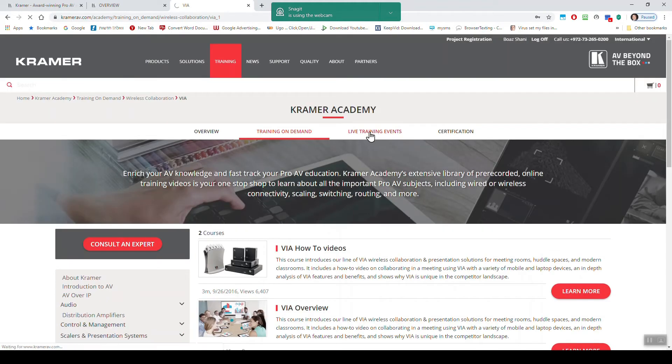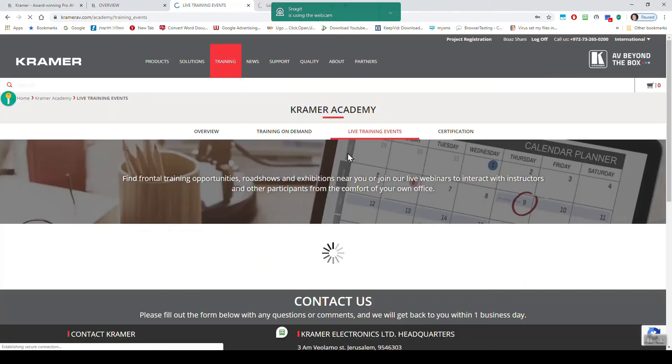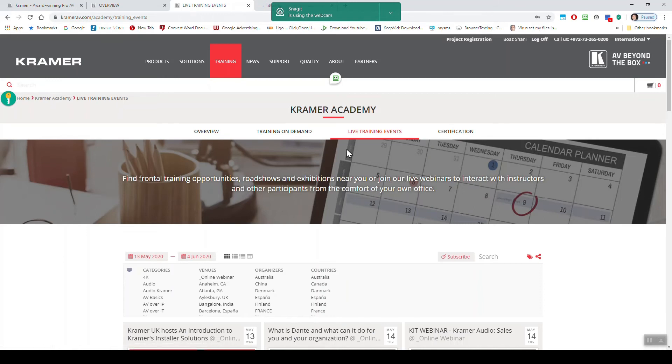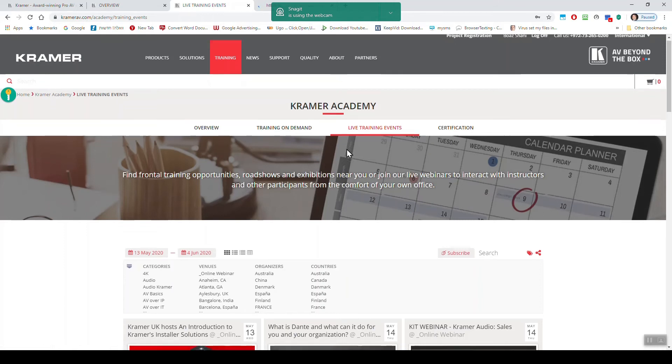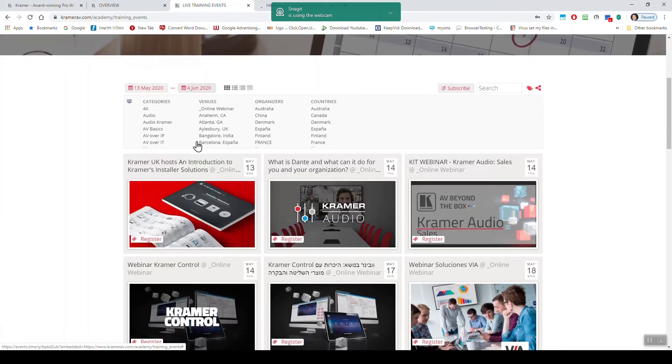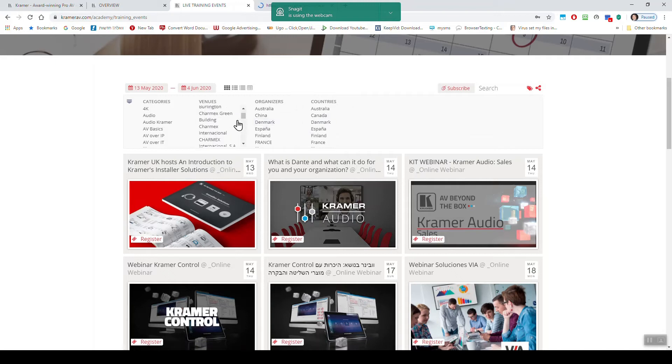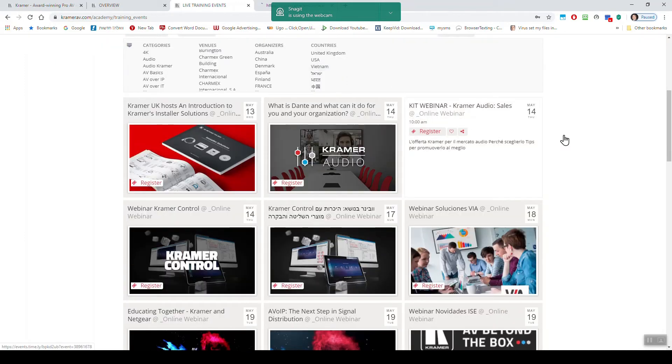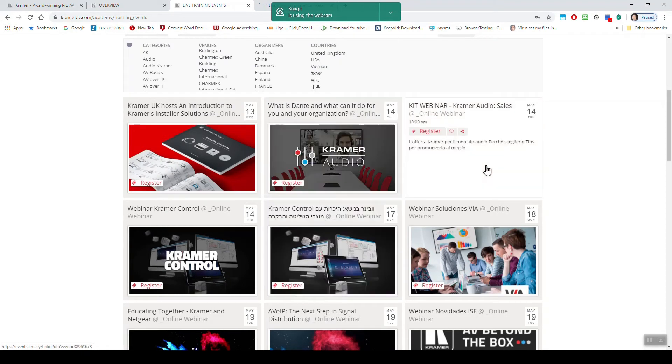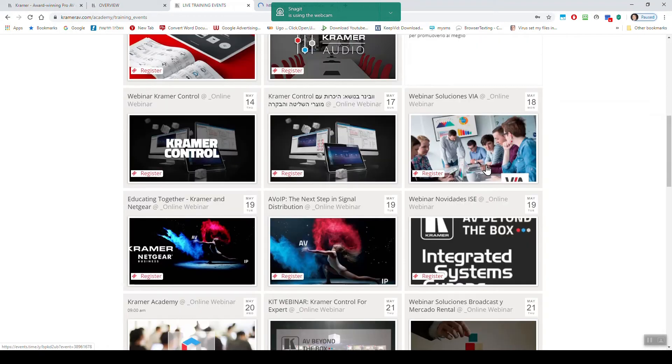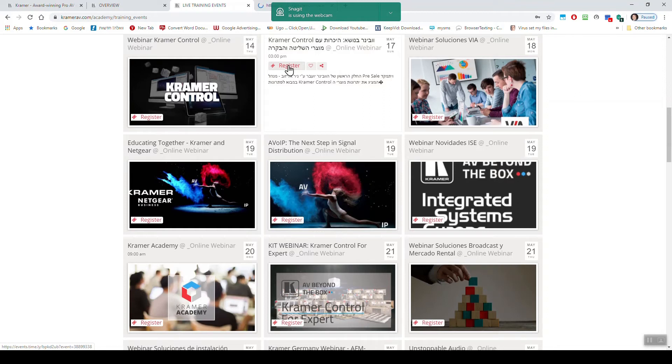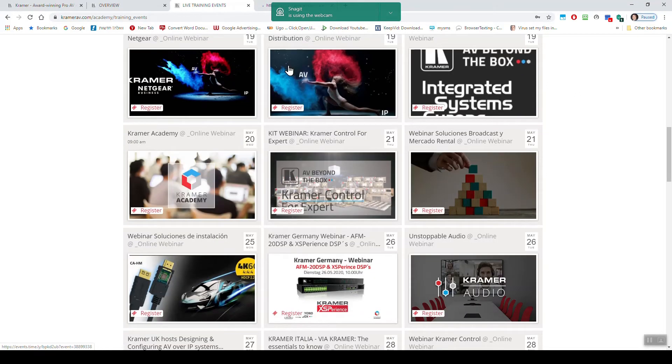You have the live training events, which are webinars you can sign up for. So you can see the dates here, you can put the dates, categories, even languages, which countries. So right now I chose all and you can see there are some in Hebrew but the rest are most in English. So you can sign on each and every one, register. It will open a page and you sign up for the webinars and you can see there are many webinars coming on.